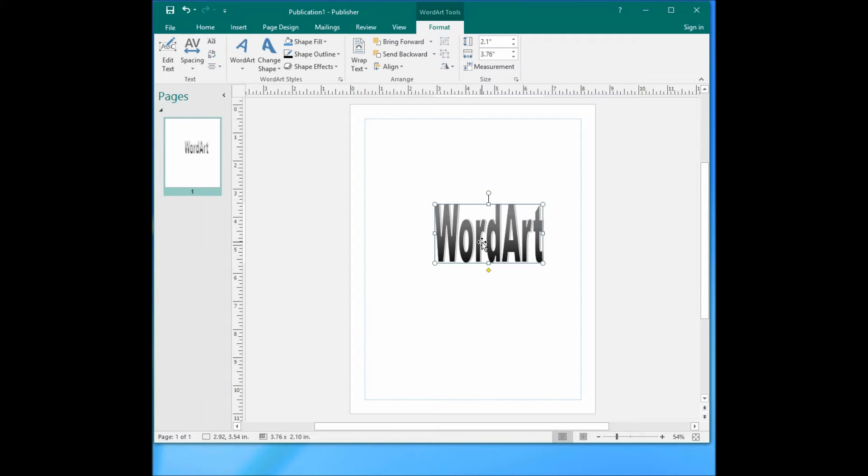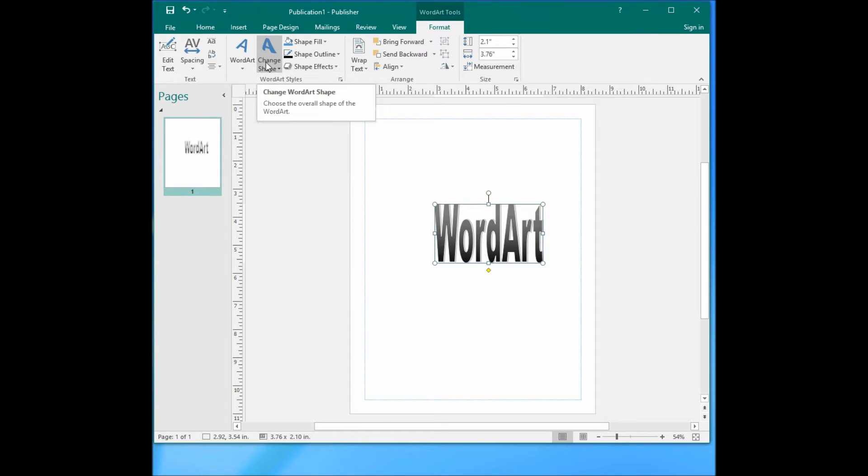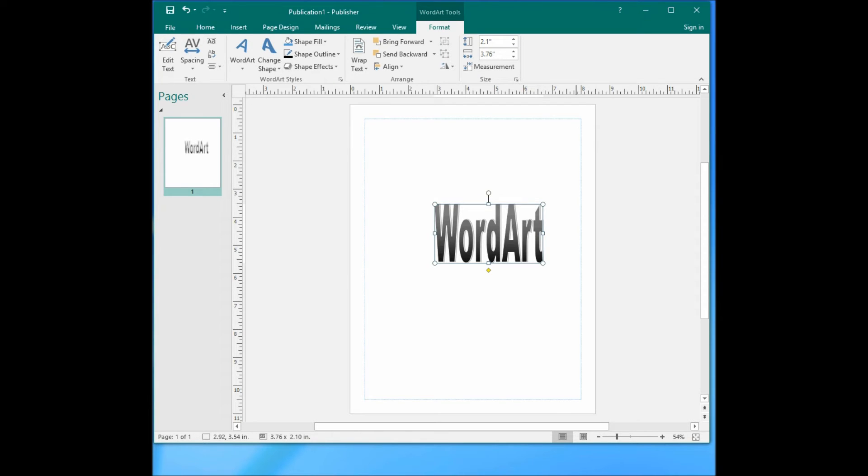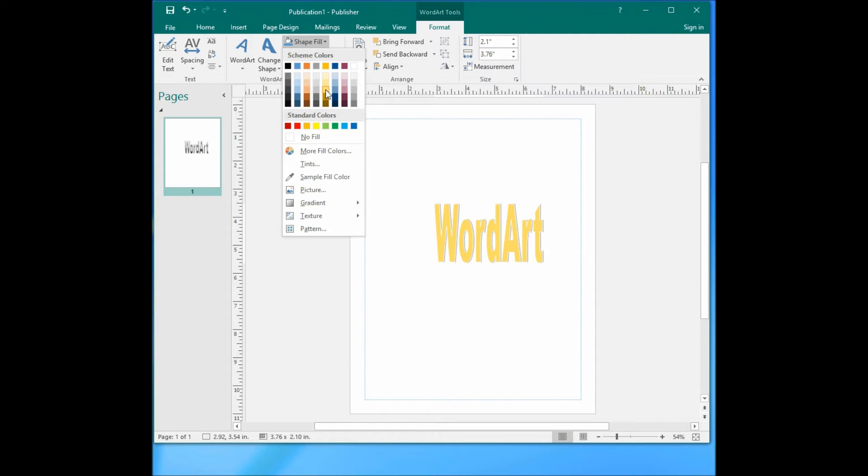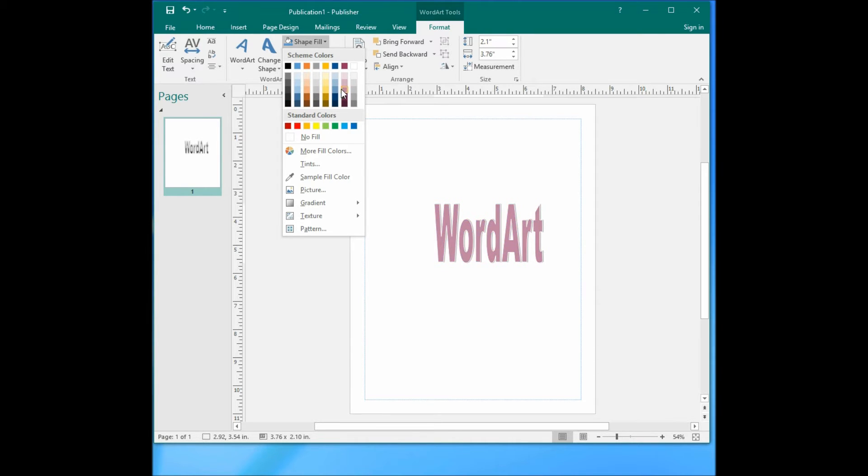To change the WordArt color, you highlight the WordArt box, then go to Format. You can change the WordArt color here. Click Shape Fill. When you point your mouse to the color, it will show the actual color. So let's select this one.